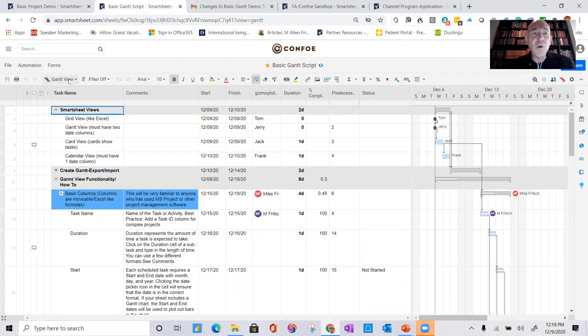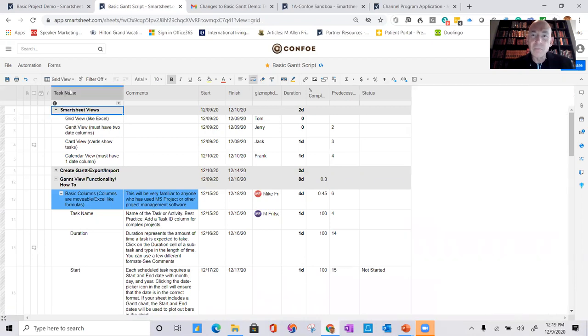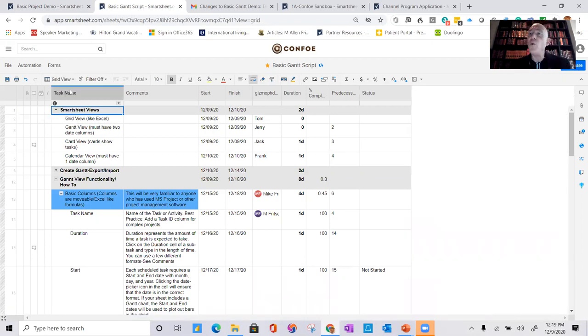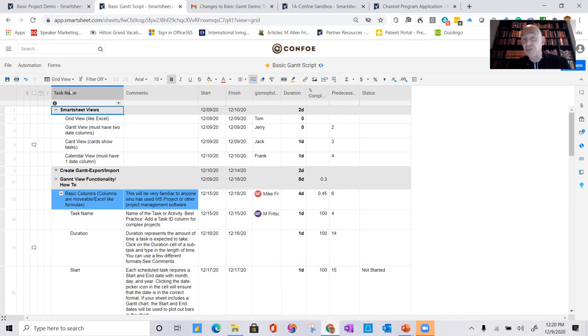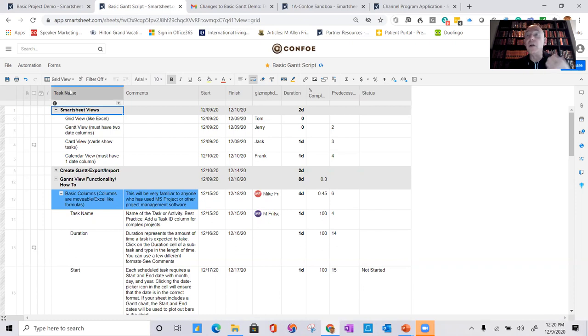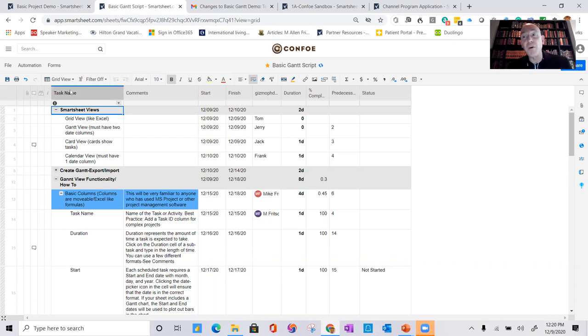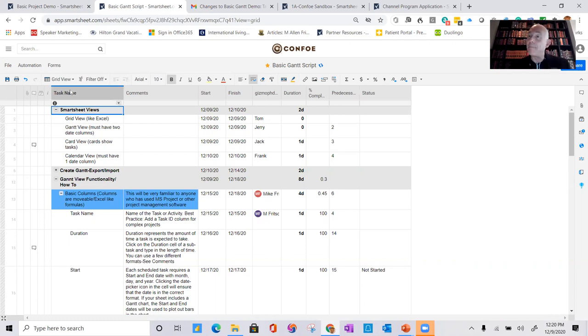The other view, and probably the most common, is the grid view. So I'll switch over. Grid view is a spreadsheet view. And so it looks, feels, and behaves very much like Excel or Google Sheets. And so that makes it very easy for you or your users to be effective from day one using Smartsheet. A lot of the formulas will be familiar to you. And you can learn the additional kind of power and functionality as you go.